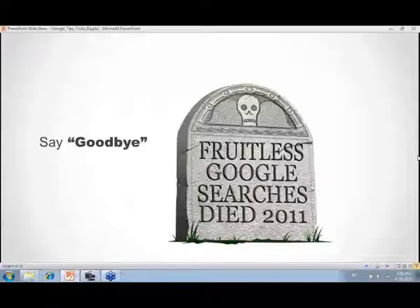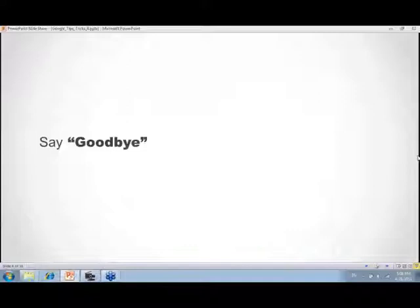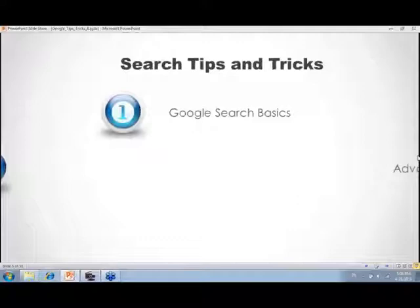By the end of this webinar, you'll say goodbye to fruitless Google searches as of 2011. In every class Lisa has taught, she asks who has plenty of time for genealogy research — and not a hand goes up. We can't waste time doing searches that bring hundreds of thousands or a million results. These tips and tricks will help you make the most of your time.